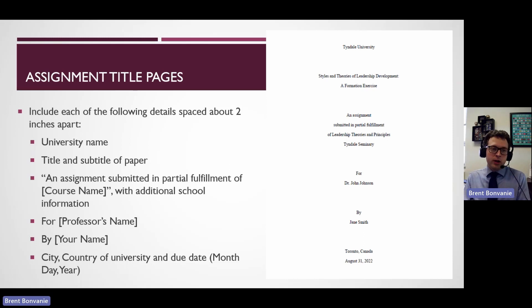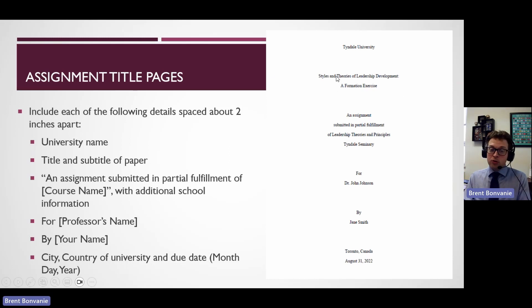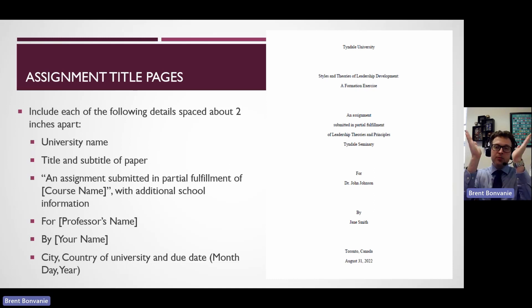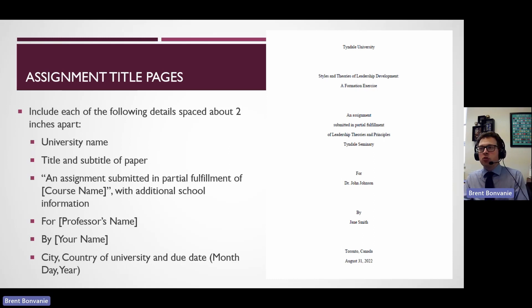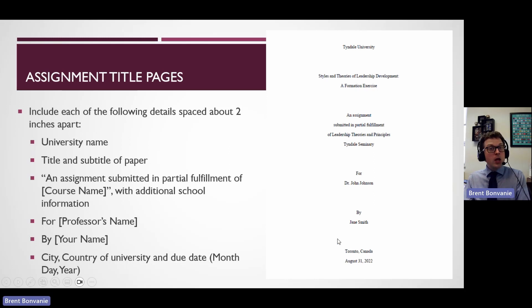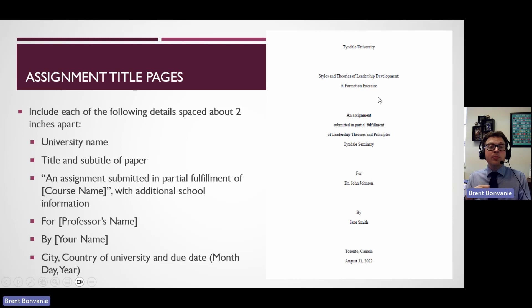Here's what you're going to want to include on your title pages. Start at the top of the page with the name of the university — in our case, Tyndale University. A little further down, include the title and subtitle of your paper. Note that when you have headings or titles in Turabian, you want to use inverted pyramid style — the first line is longer and the second line is shorter. Then there's a paragraph section over four lines saying 'an assignment submitted in partial fulfillment of' your course name, and you may provide additional school information such as which branch — graduate studies, seminary, etc.